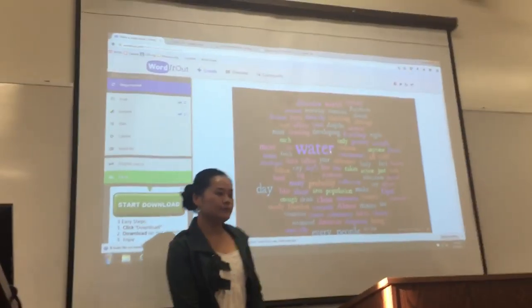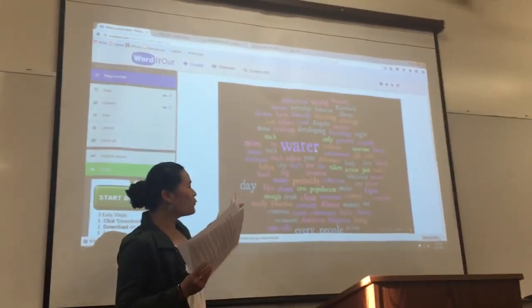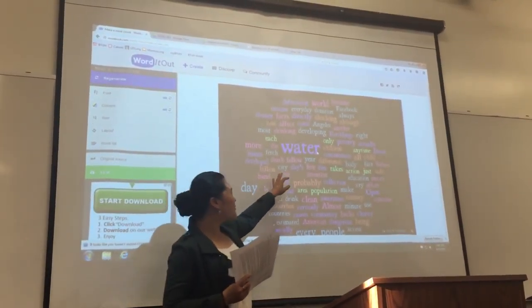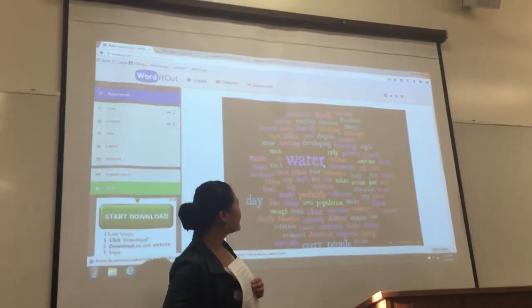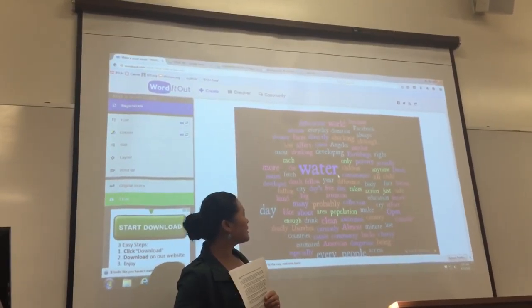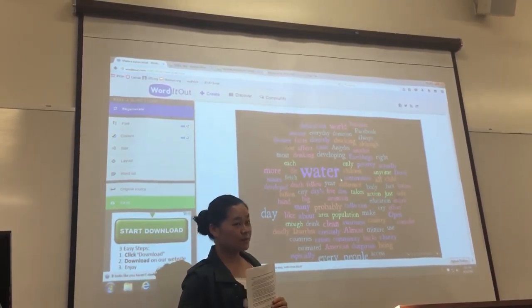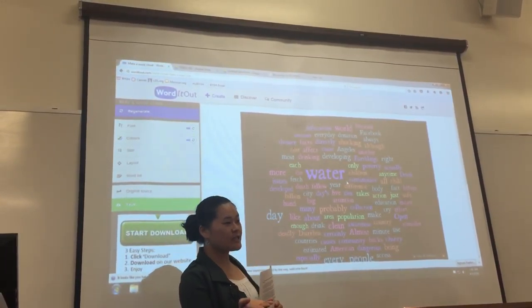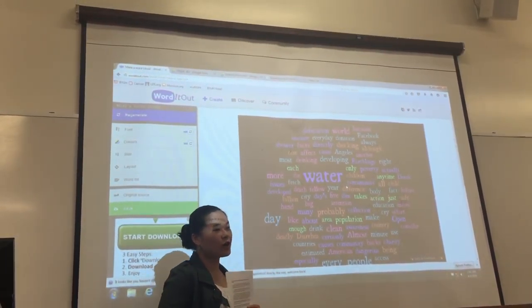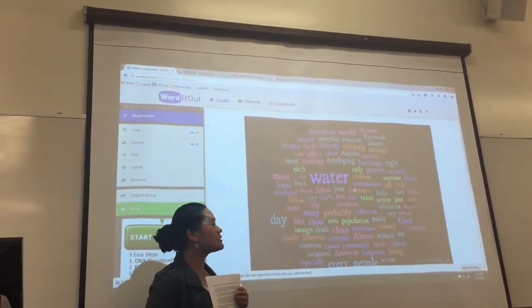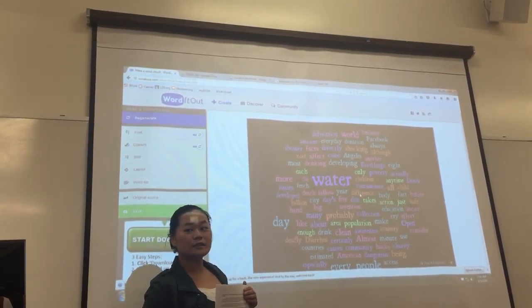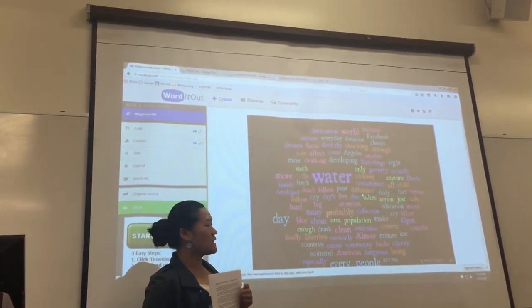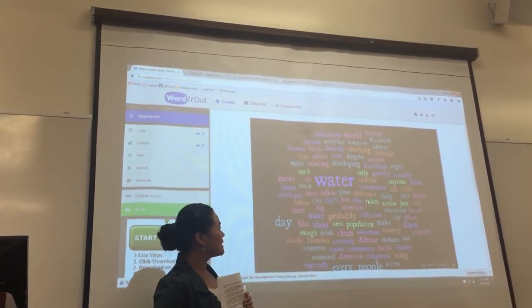What will this be about? Water. What else? People. The population related to water. What else? Everything. City. Property. City.